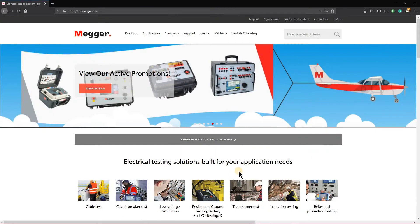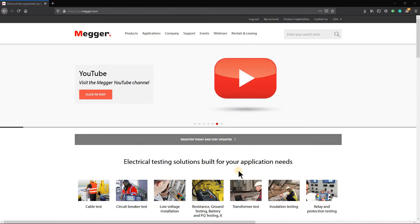Hello and welcome to a short demonstration on how to update the software on your STVI. Let's get started.